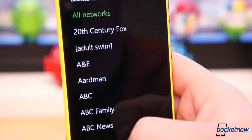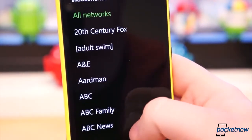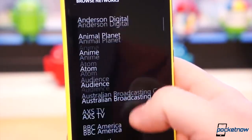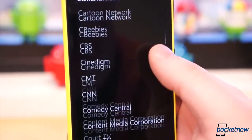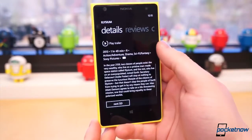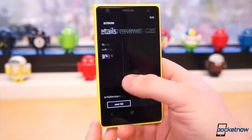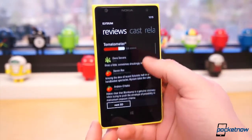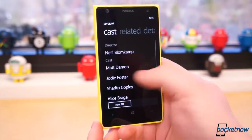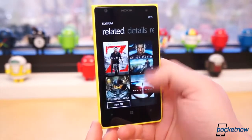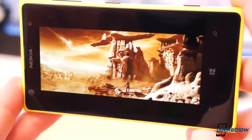When browsing, you can also filter by network for television shows or studios for movies. Swiping through previews of movies and television shows, you find a synopsis, critic reviews from Rotten Tomatoes, cast information, and similar related titles. Trailers for movies are also integrated.